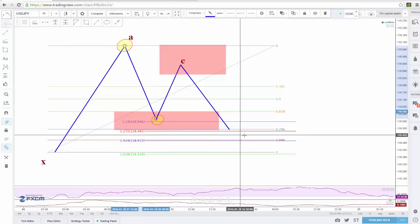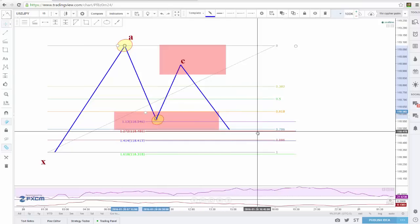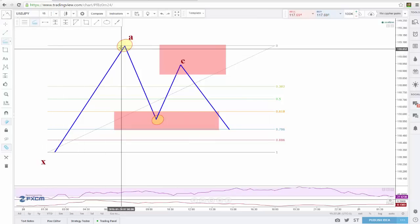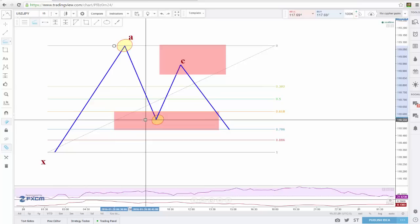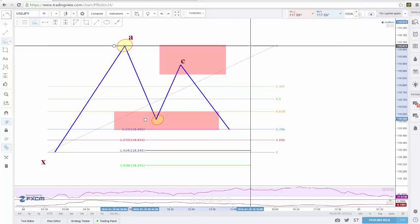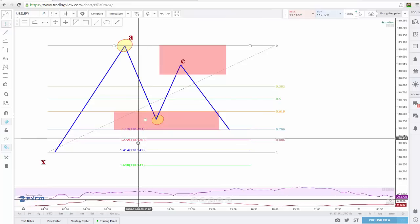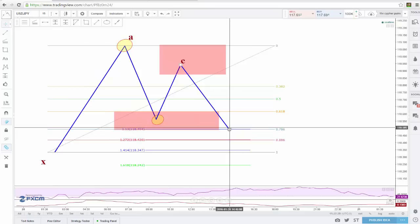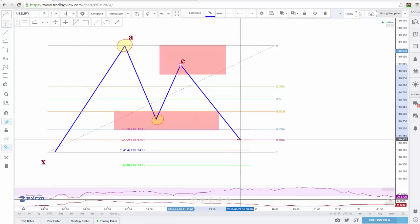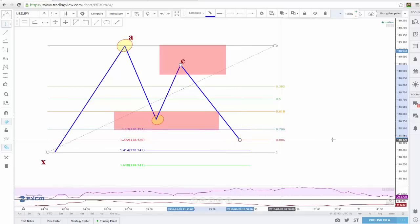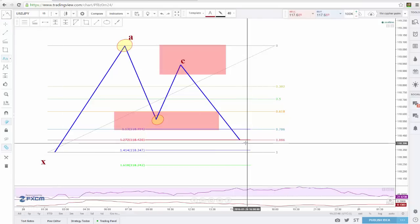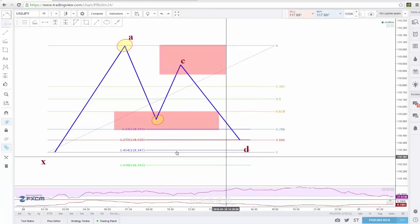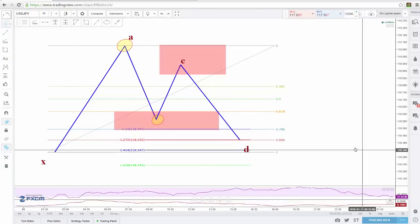Bring this B leg down a little further. So if those two are far away, the 127 is actually coming in all the way down at the 886. In that case, I would just move my entry all the way down to the 127 extension, and that would be my D leg. The reason I do this is because on this D leg, the closer we can get to X, the better our risk reward is going to be.